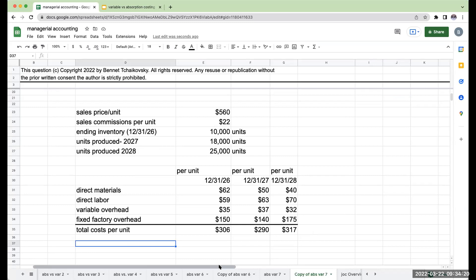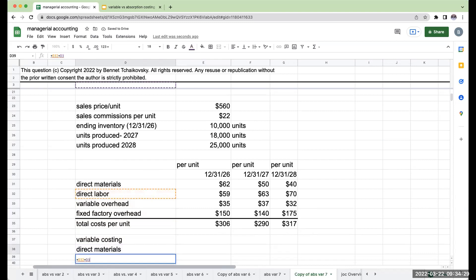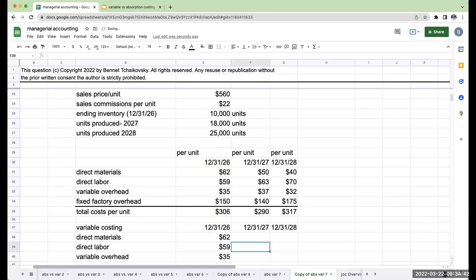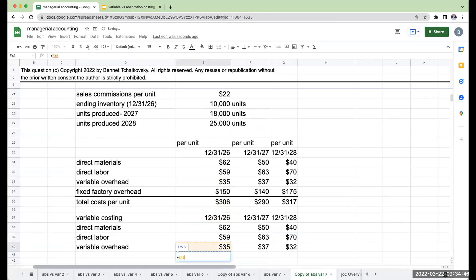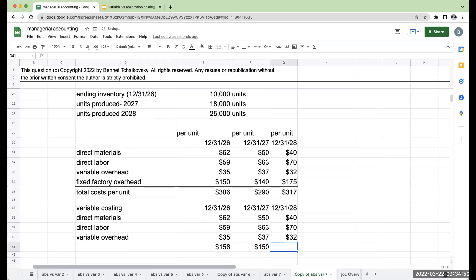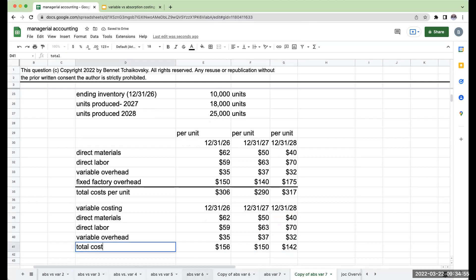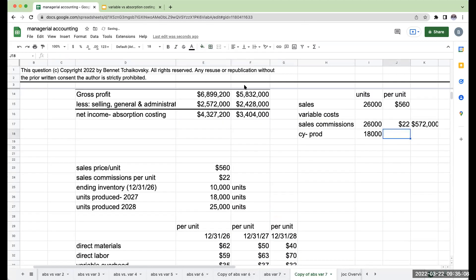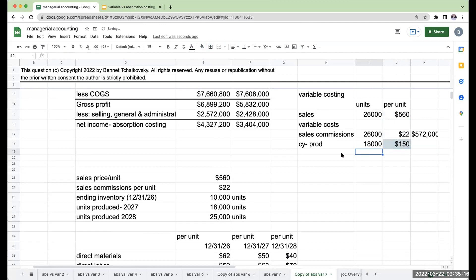When doing variable costing, I'm only including my direct materials, my direct labor, and my variable overhead. My per unit for 2026, 2027, and 2028 is just going to include these three items. My total cost per unit variable includes just those amounts. So over here I've got $150 — this is the cost for the 18,000 units. But I'm not done; I sold 26,000 units, so I need to take 26,000 units to cost of goods sold.